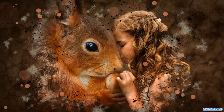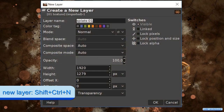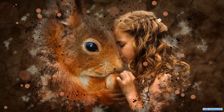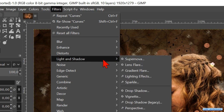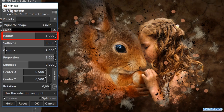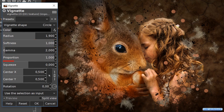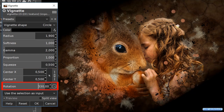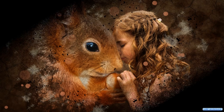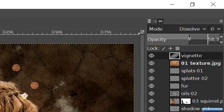To finish off we are going to add a vignette. Press Ctrl+Shift+N for the last time and name this new layer vignette, then click OK. Go to filters, light and shadow, and click on vignette. Make the radius 1.9, change the softness to its maximum of 1, make the squeeze 0.5, and at rotation fill in 330. Now click OK. We change the mode to dissolve and the opacity to about 60.